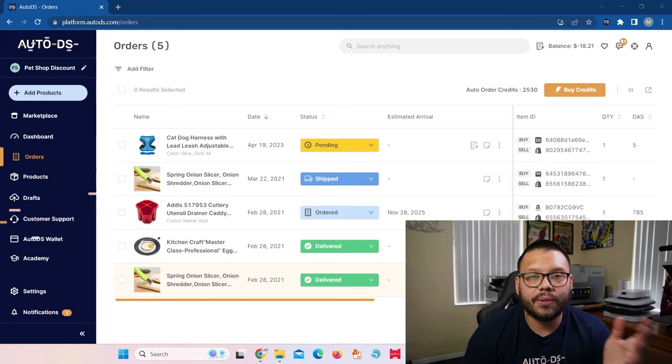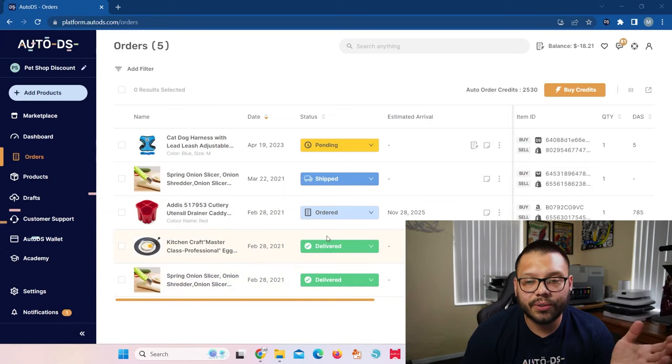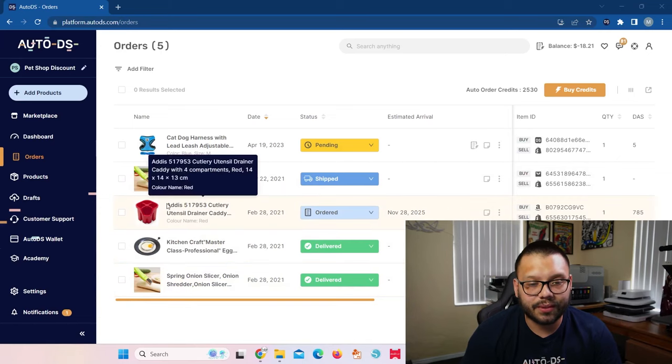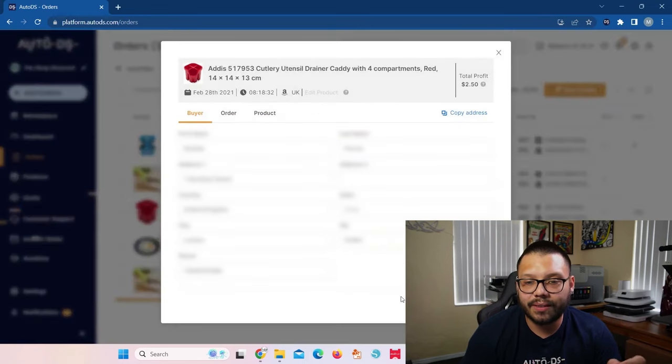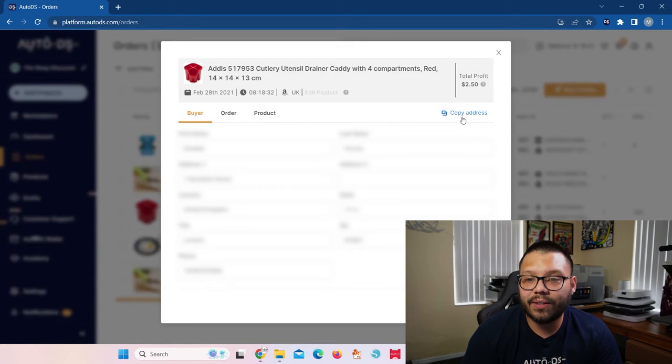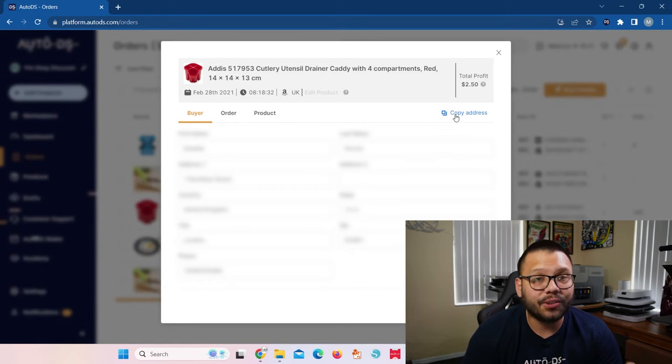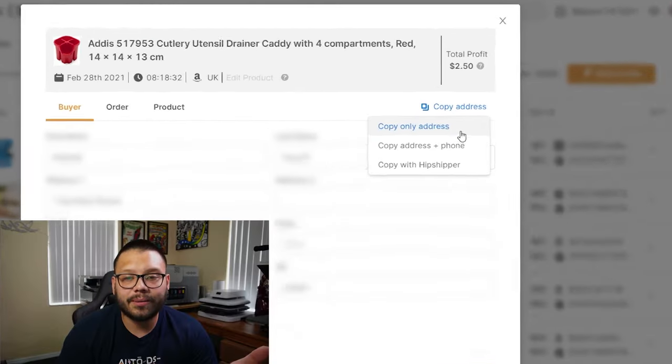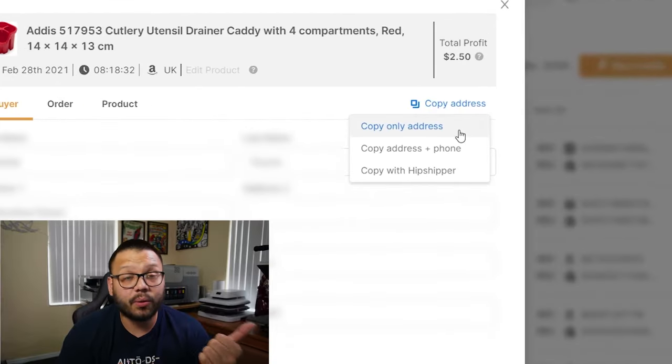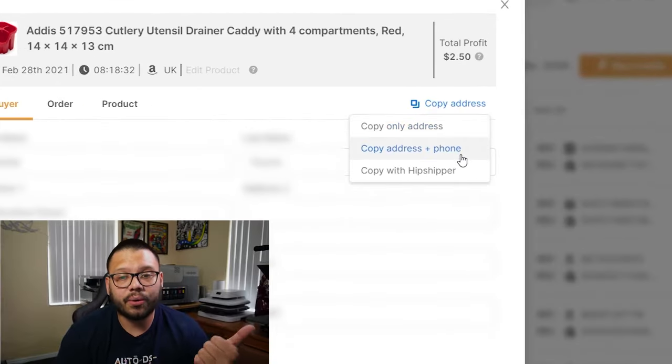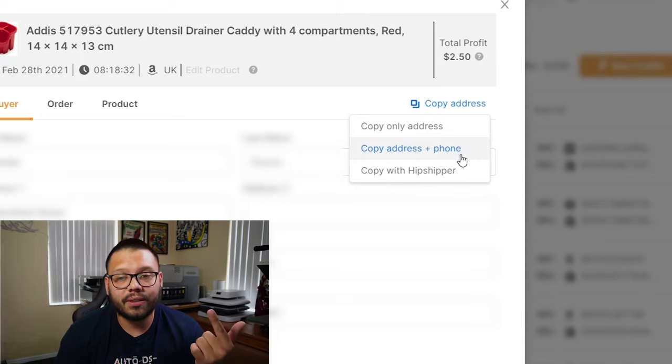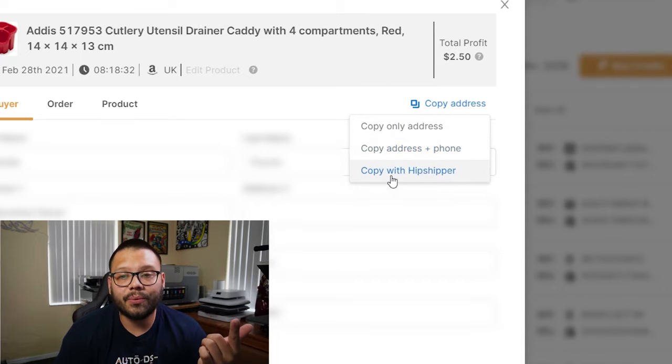Now let's say that you received an order and you're fulfilling your orders manually. In this case, typically what you need to do is copy over all of the information from your orders page to your supplier. Well, this extension can simplify that by copying everything all at once. So here we have a few different orders. I'm going to click on my order and all I have to do here is click on copy address. I have the option to either copy only the address or copy the address along with the phone number or copy with hip shipper. In this case, I'm just going to copy the address only.